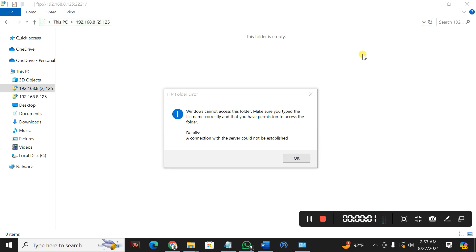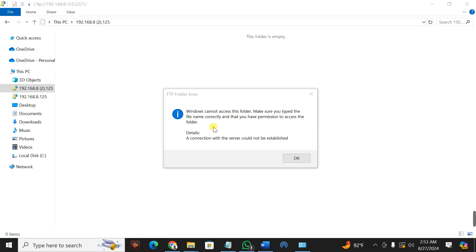Let me show you a simple trick on how to troubleshoot this kind of error when you're trying to use the WFTP server on your phone and you want to share your files with the laptop. When you try to create a network, it displays a message that Windows cannot access this folder — make sure you have typed the file name correctly and that you have permission to access the folder. Your connection with the server could not be established.